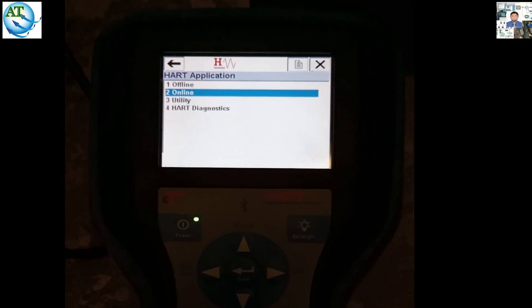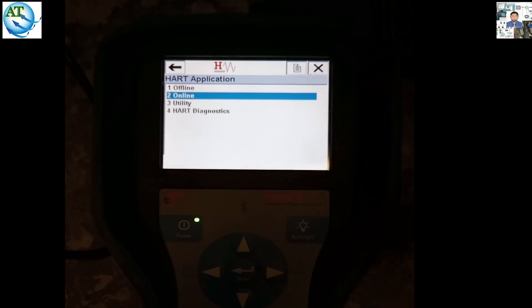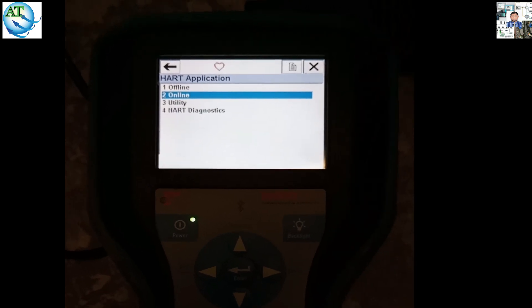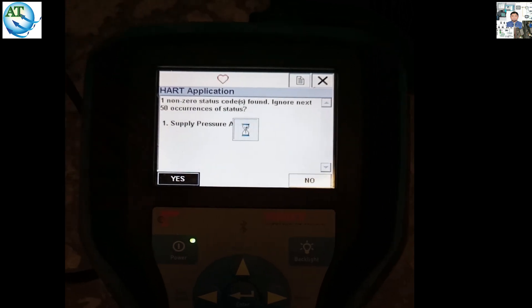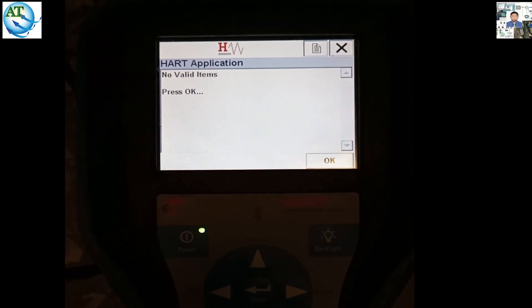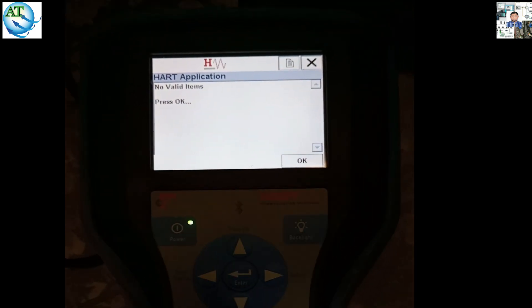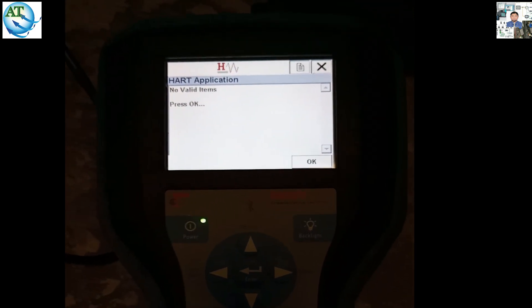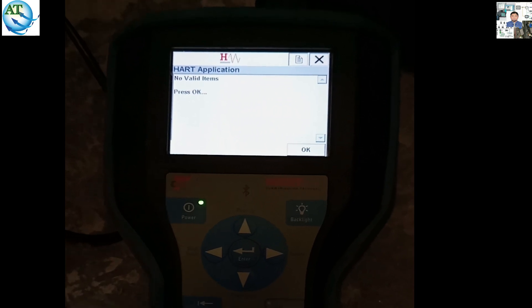We press the Enter button — that is to communicate with the positioner or not. Press the Yes button, then you see 'no valid items.' Press OK. That means this positioner DD file does not support the HART 475 — the field view instrument does not support the HART communicator 475.